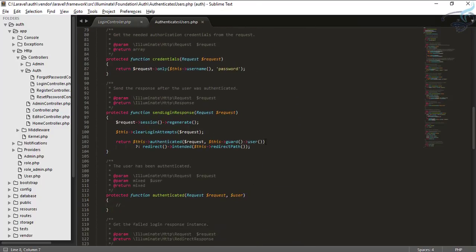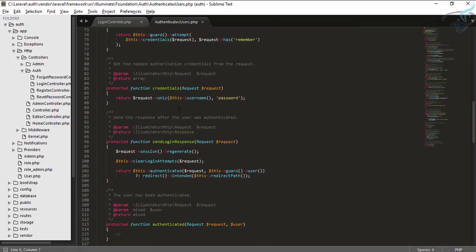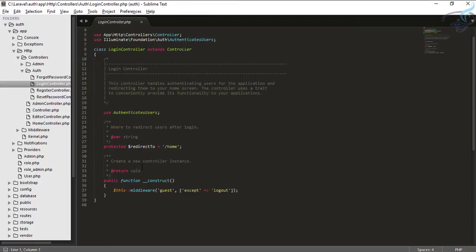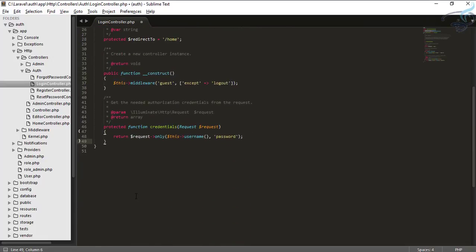Now go to the bottom and you will find a function called credentials. Let's just copy this function and now paste this function inside your login controller. That means we are actually overriding this function.